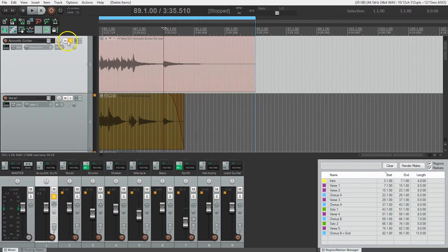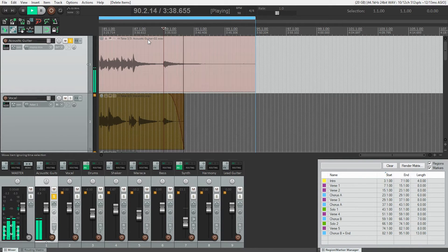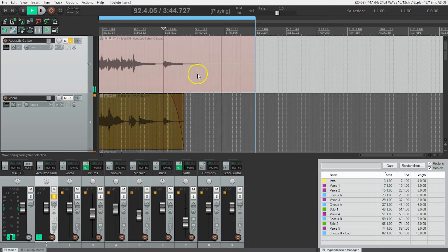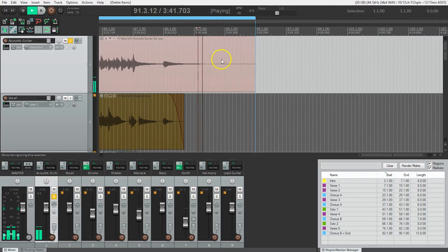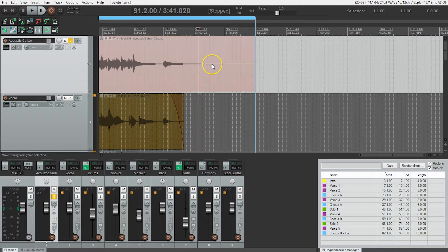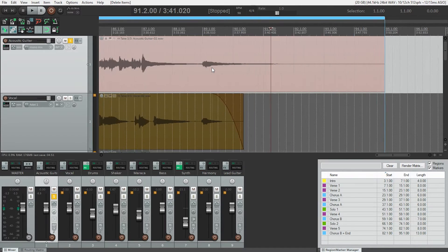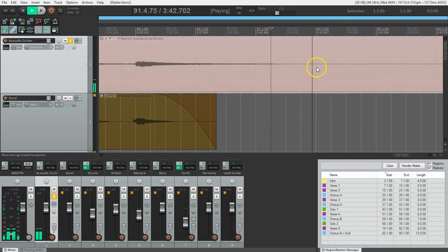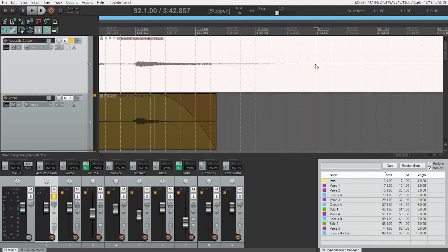With the acoustic guitar still soloed, I want to hear this last chord ring out. Right around here I heard a little thump. Let's hear that one more time — you may need to turn your headphones or speakers up to hear it, but there is a little thump there. I want to make sure the fade out ends by that point. Let me zoom in a little closer to watch it again. It's right about there.